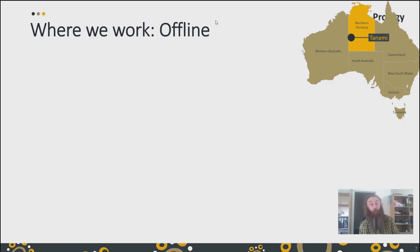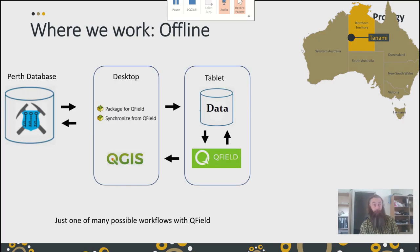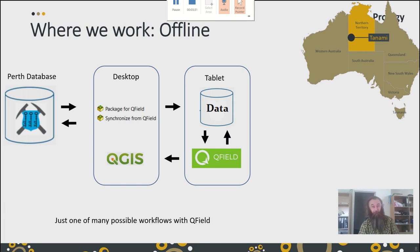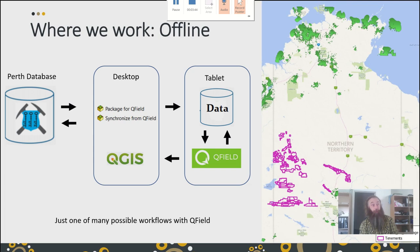So where do we work? We work offline. We're in the remote Tanami and our workflow is dependent on that. We have our Perth database office — make our GIS, put it on the desktop, get it on the tablet, use it out in the field, manipulate the data, bring it back into your desktop analysis, and integrate it into your office database. There are a lot of other workflows available, but currently this is the only one we've got.